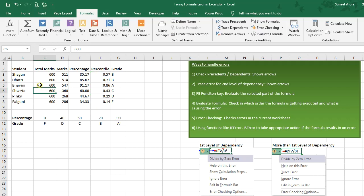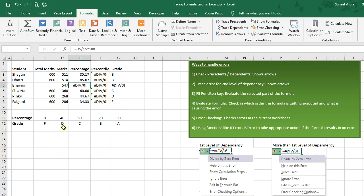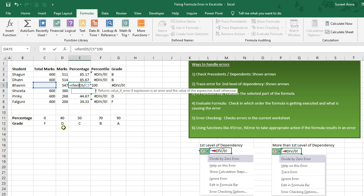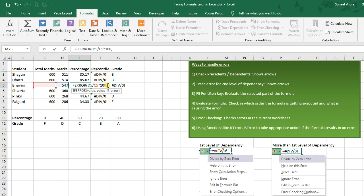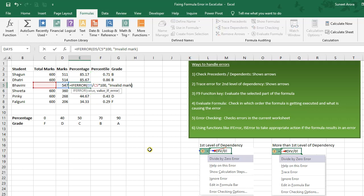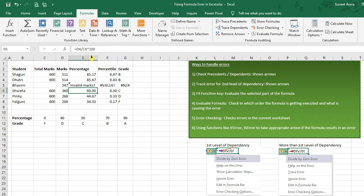Another way is to use error handling functions like IFERROR or ISERROR. IFERROR takes two parameters: the value, which can be your formula, and the value to return if there is an error. For example, we can put zero, or display an appropriate message like 'Invalid Marks' which straight away tells the user that the marks are not valid.